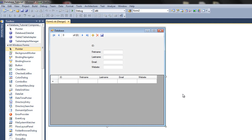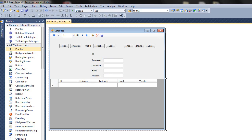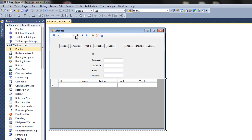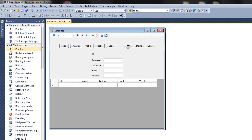I'll now add a couple of buttons and a label. I've added a button to go to first item, a previous button, a label to describe the position and count of the records, a next button, a last button, an add button, a delete button, and a save button.